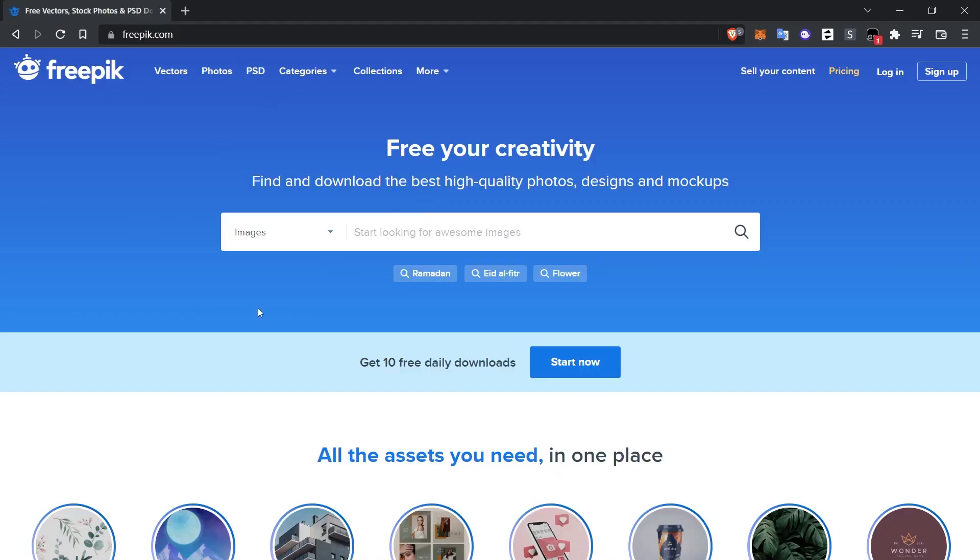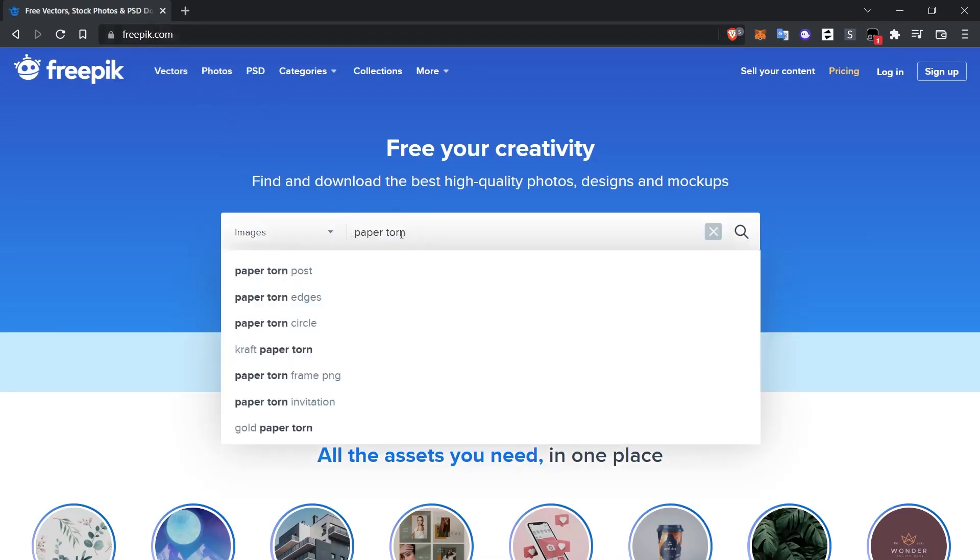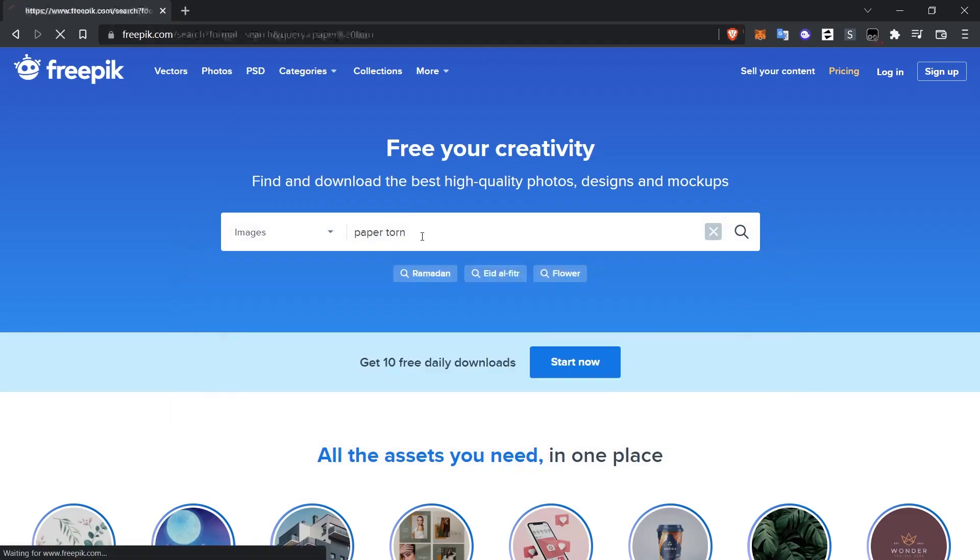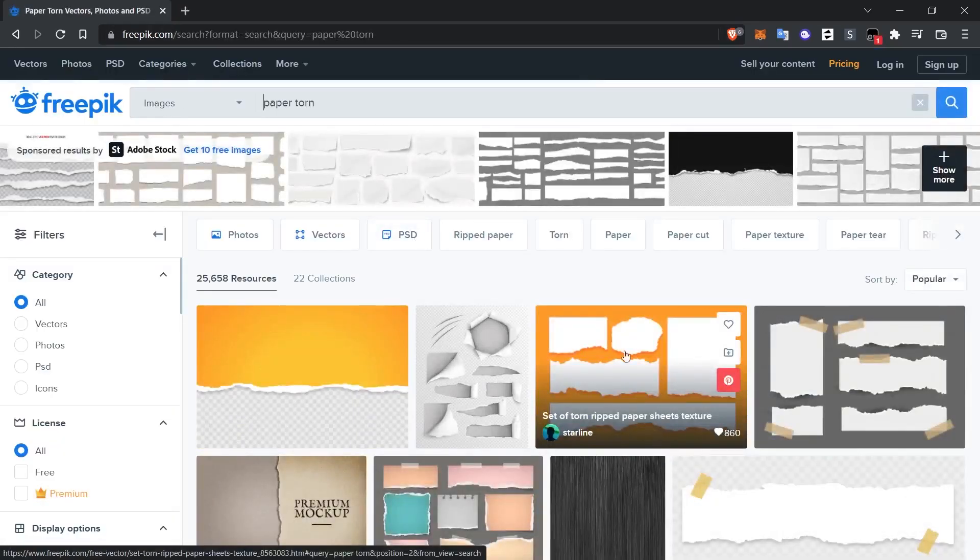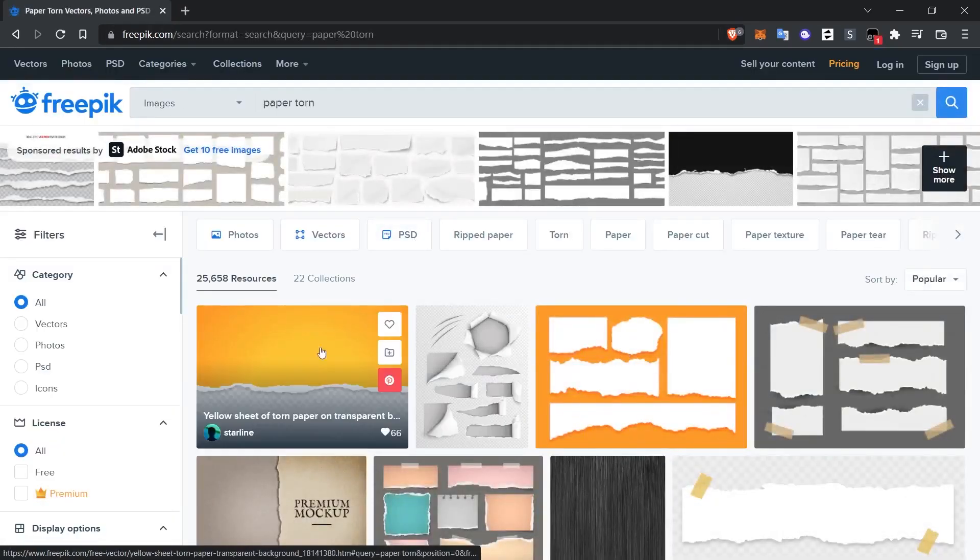We can refer to freepik.com to reach this type of torn paper effects. If we type paper torn in the search section, we can encounter images like this.